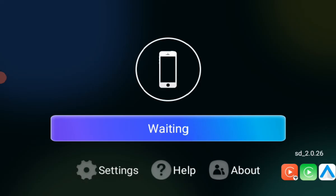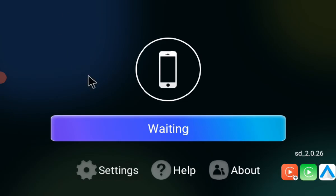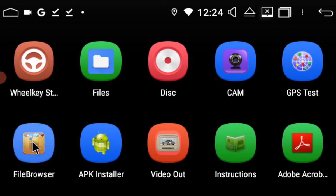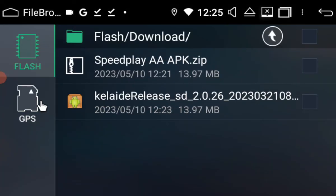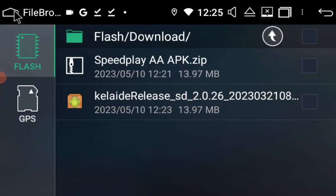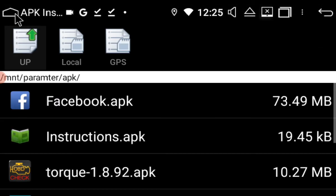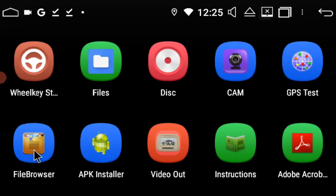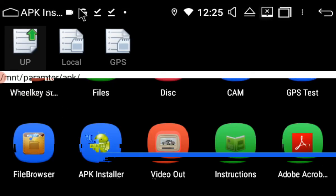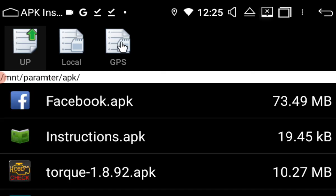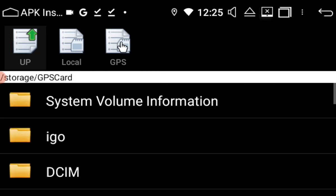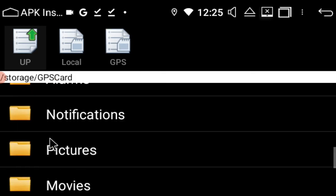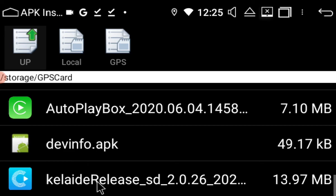And then the other way to do it obviously is you could just download the APK file on your computer and then you can go into file browser again or APK installer. It doesn't really matter. Once you've downloaded on the computer again, extract it, pop it onto an SD card or a USB and you can go APK installer. You can go GPS which is my GPS card and right down the bottom I've got it here.